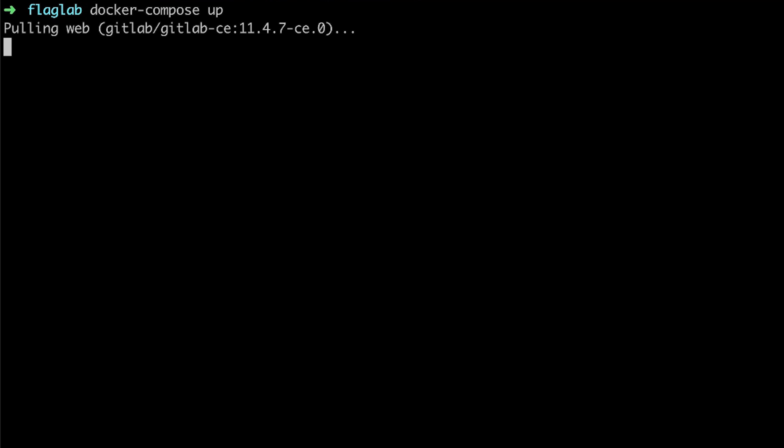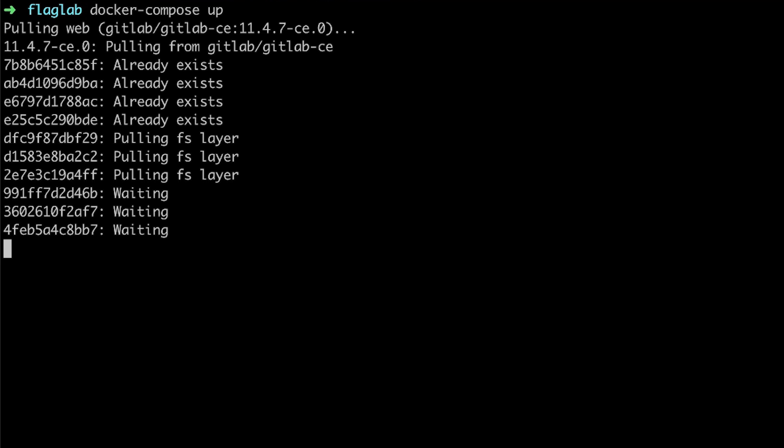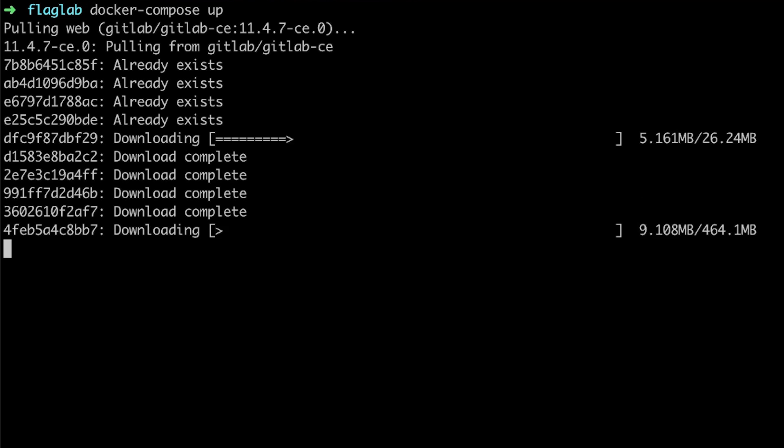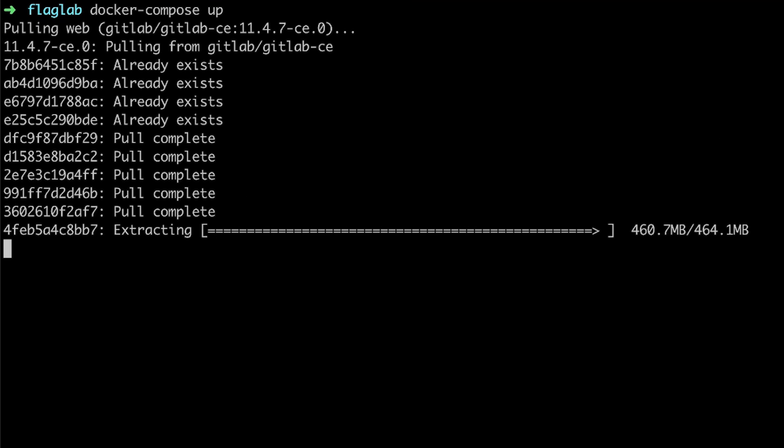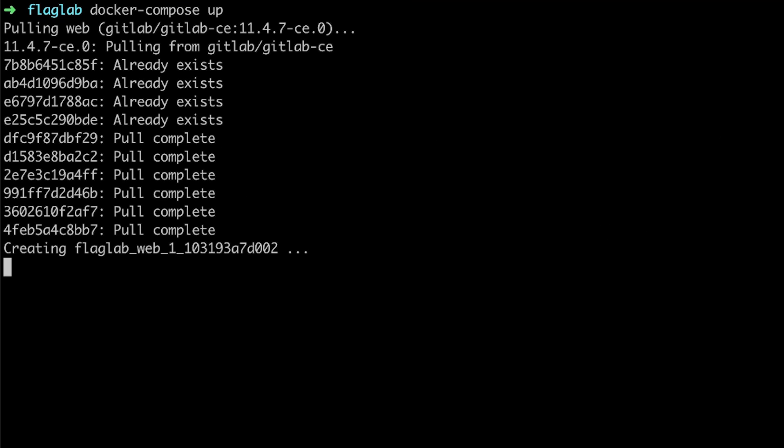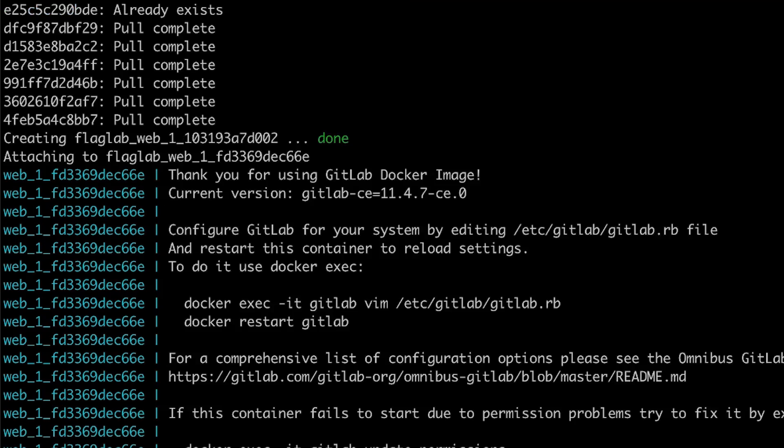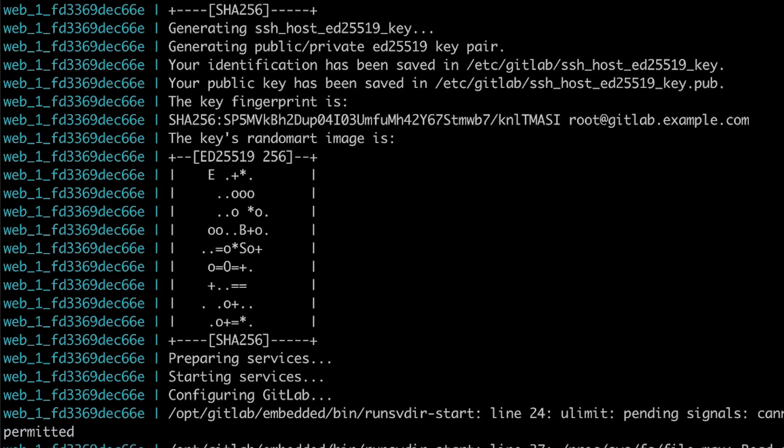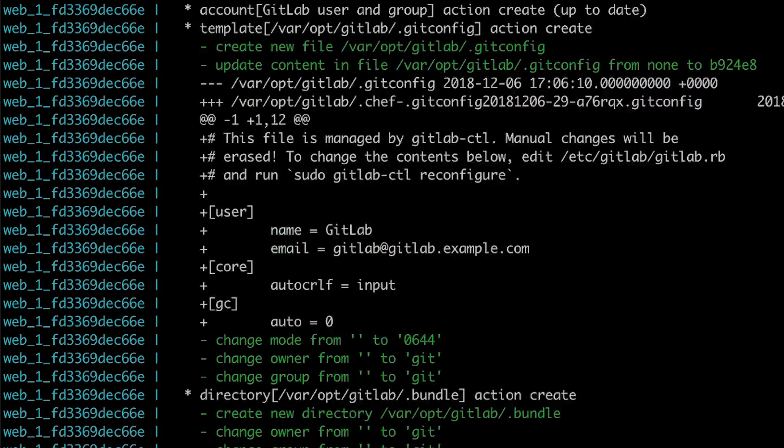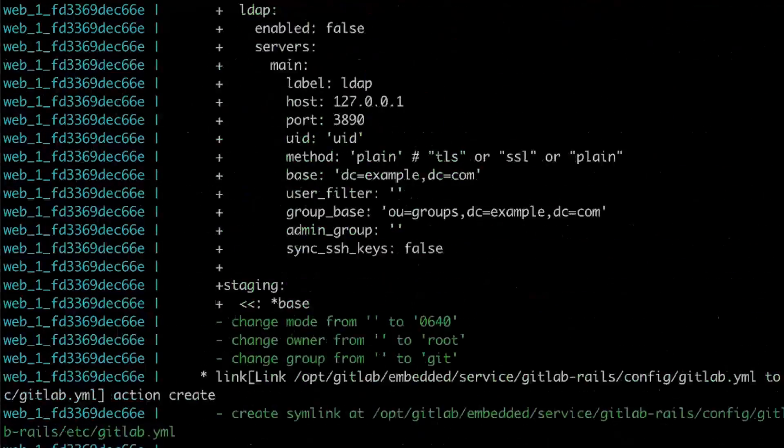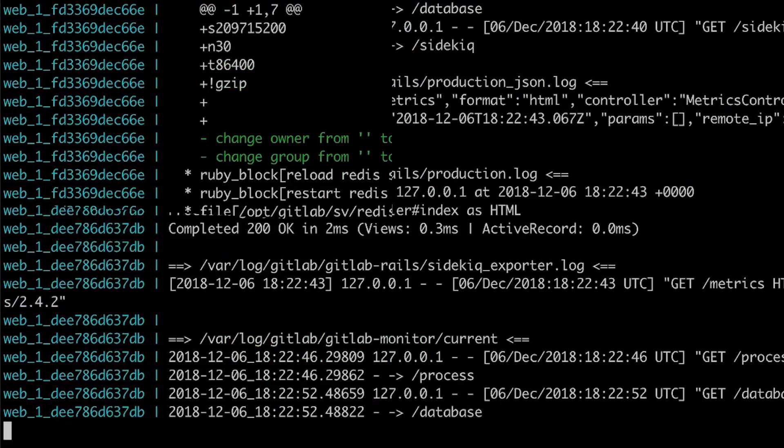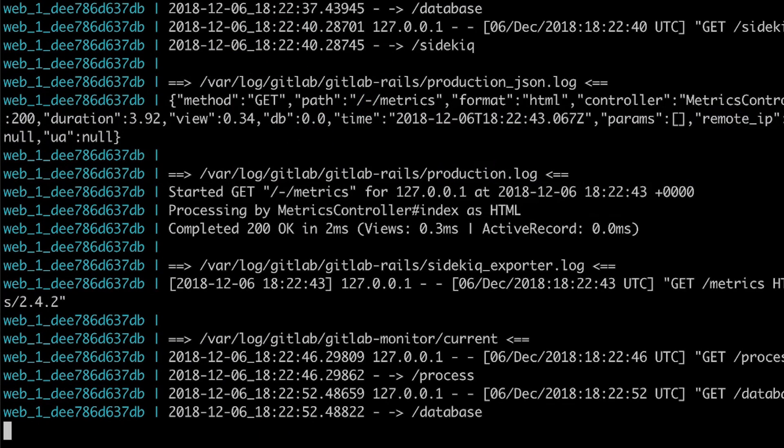Then we can simply type docker compose up to pull the docker images, which during the CTF would have taken ages because of Chinese internet. Once it's all downloaded, the docker container is starting up and GitLab starts to do its setup magic, which takes more time. But looks like it's done now.